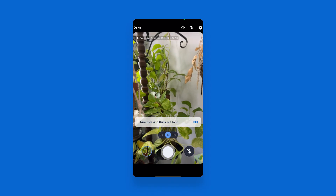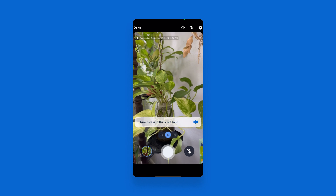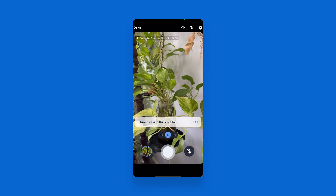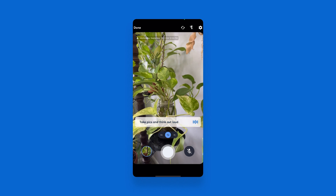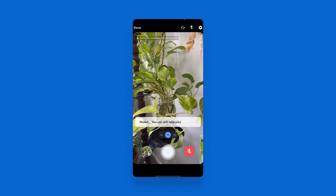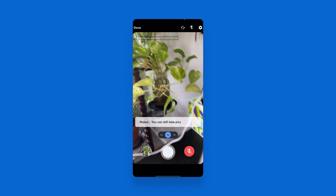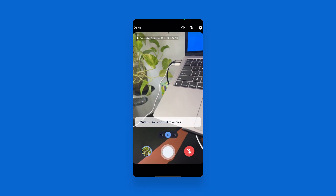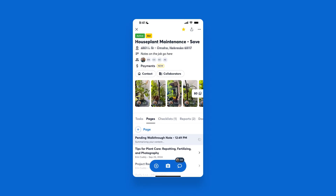I can always unmute if I need to gather more information — and I need to remove leaves on this plant. Hit Done in the top left when you are done gathering your information and it will use AI to generate our walkthrough note.